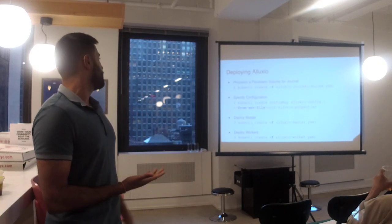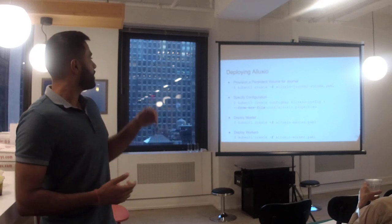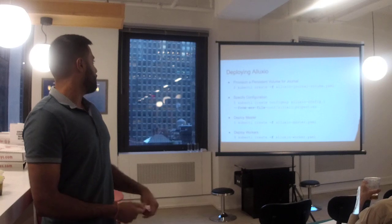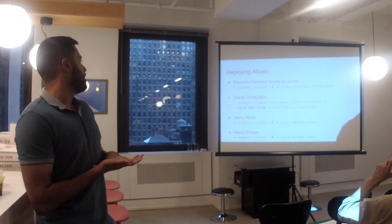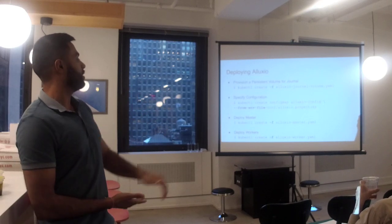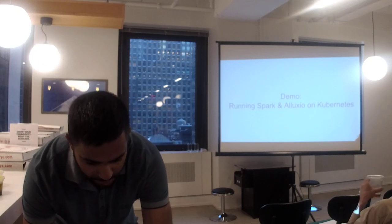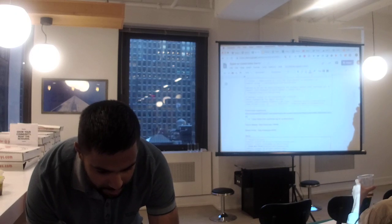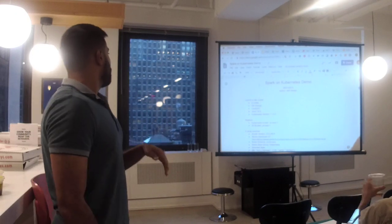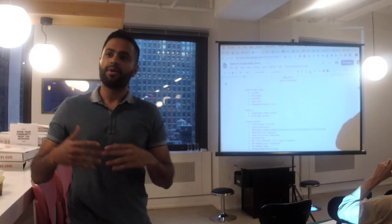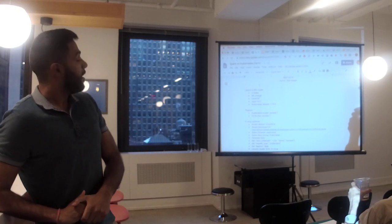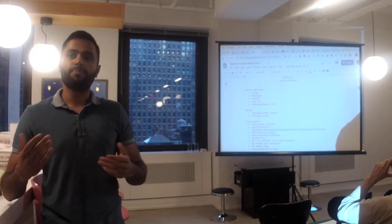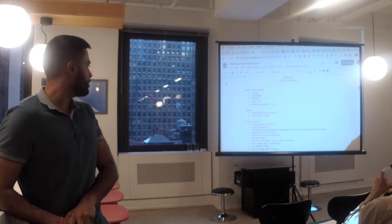To deploy and provision Alluxio — I've done some of this already in the interest of time — I provisioned a persistent volume for a journal, specified the configuration with a ConfigMap property, and deployed the master and Alluxio workers. This environment is actually running across four nodes on EC2 instances — M4 2xlarge. Kubernetes version is 1.15. My Kubernetes cluster is running in US East 1, and the S3 bucket I'm connecting to via Alluxio is also in US East 1.